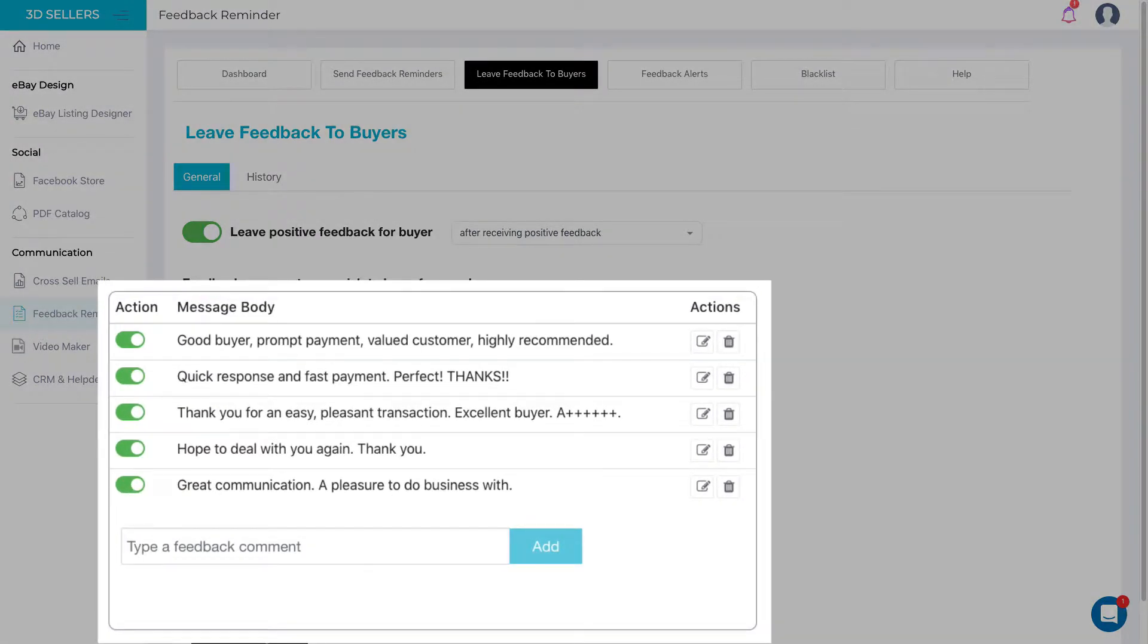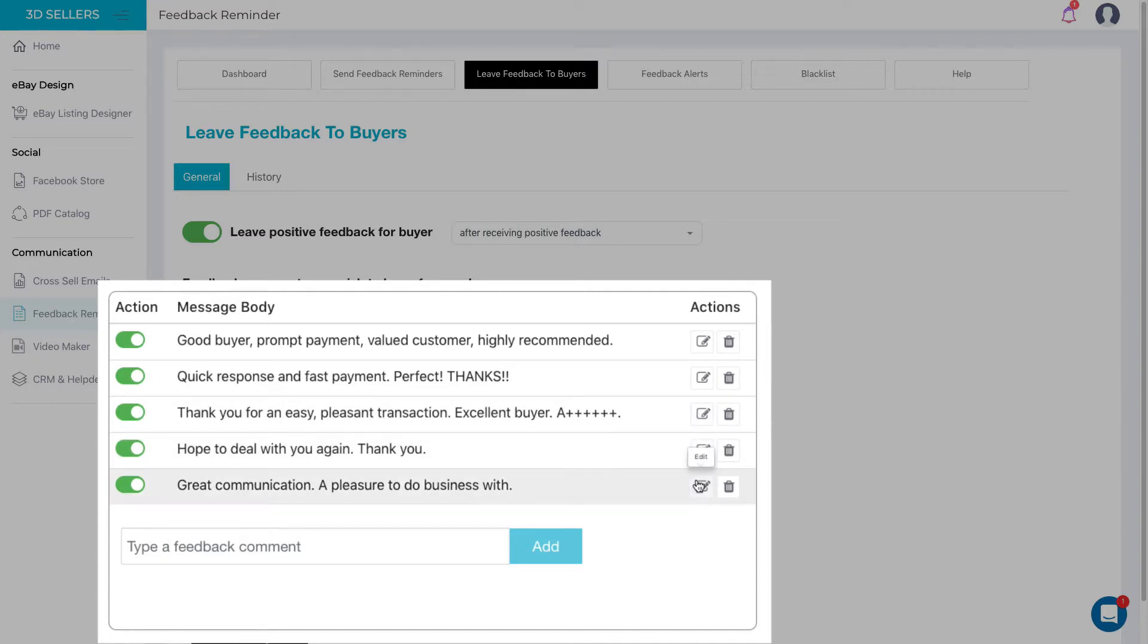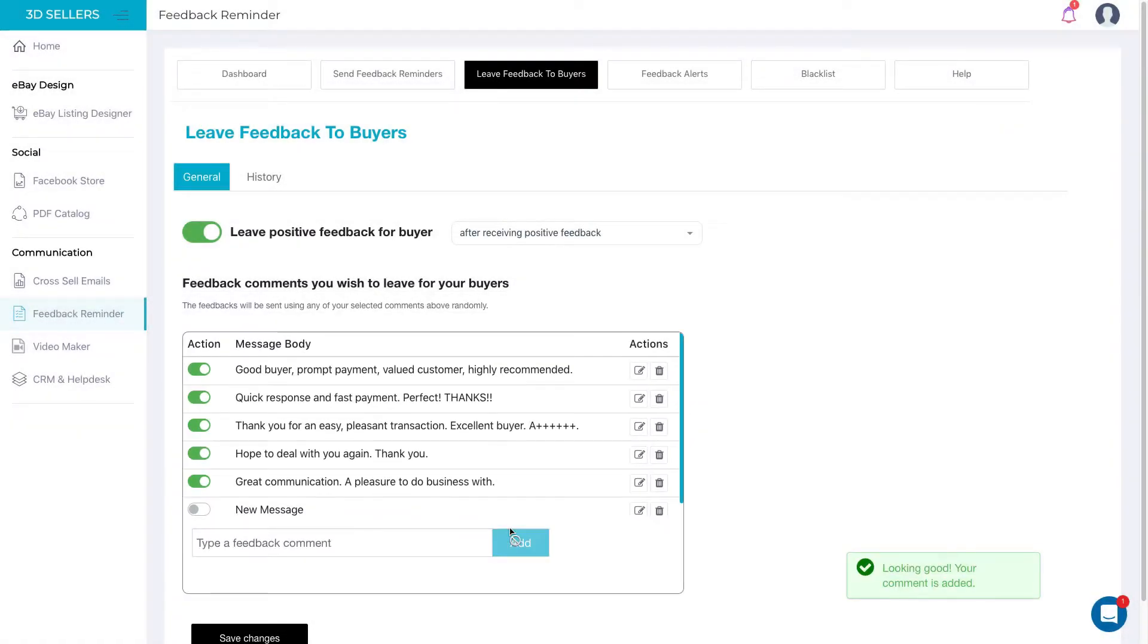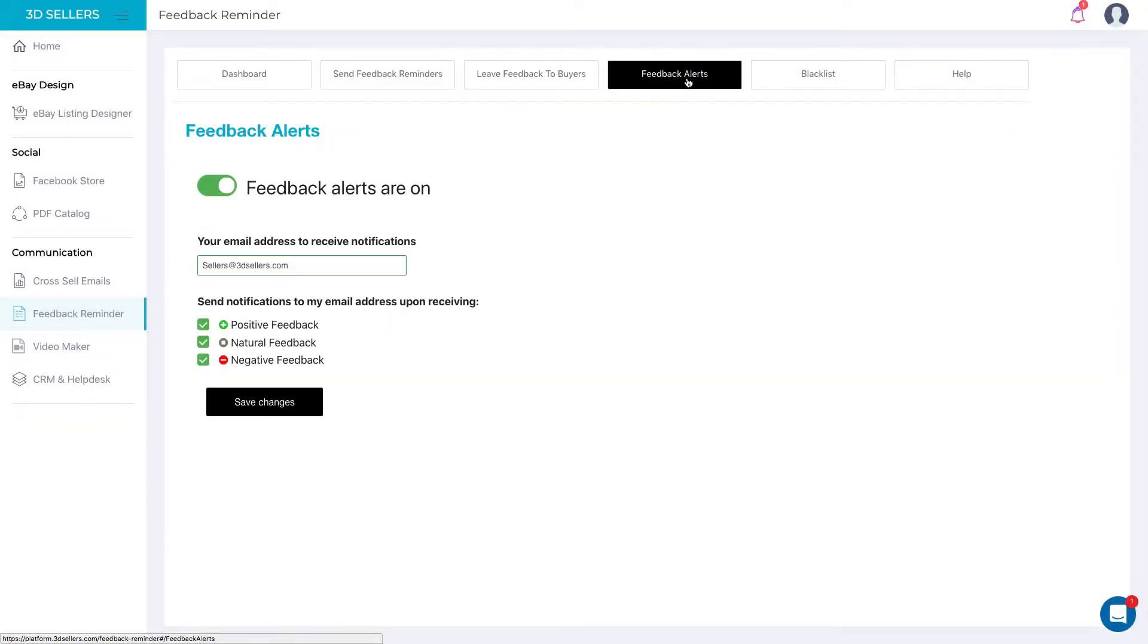Customize as many feedback message variations as you like. Another new feature is the Feedback Alert that allows you to stay in the loop with your feedbacks and instantly react to a negative one.